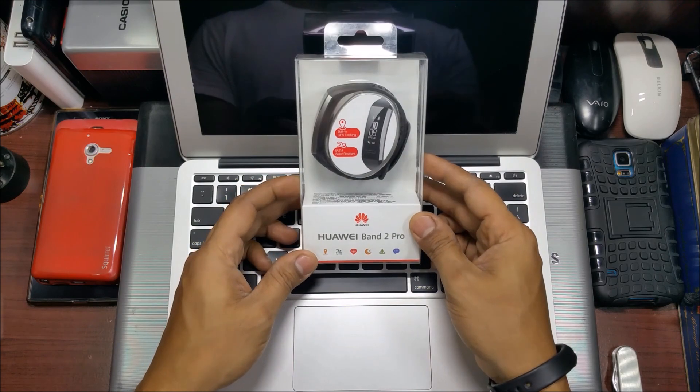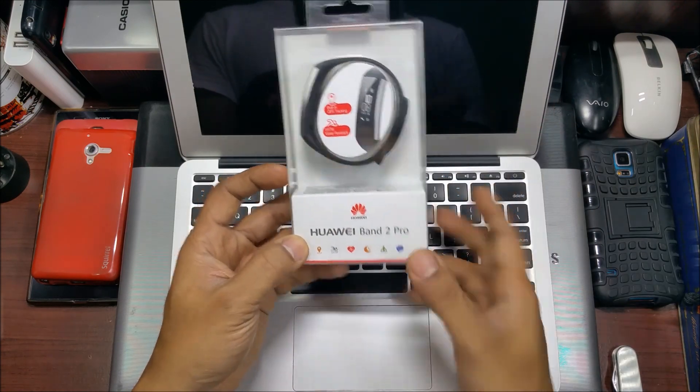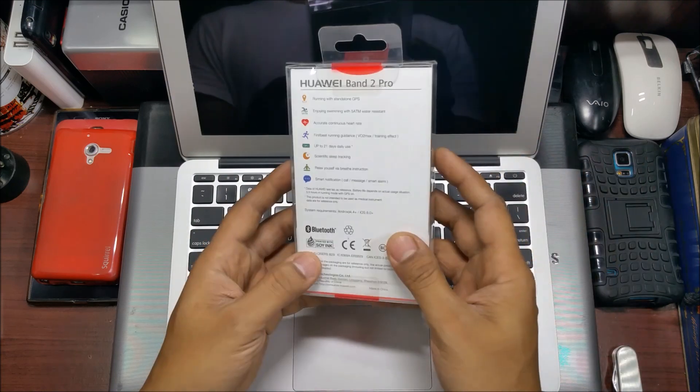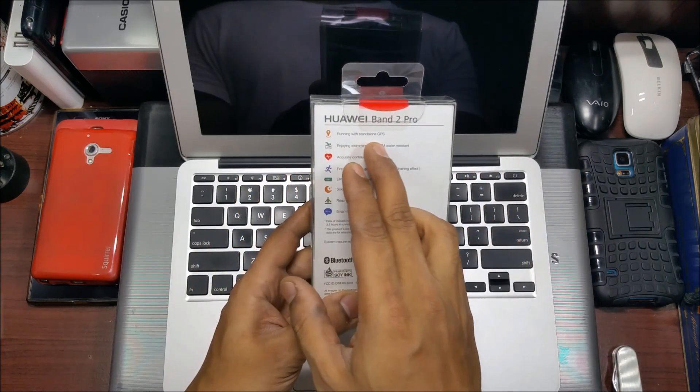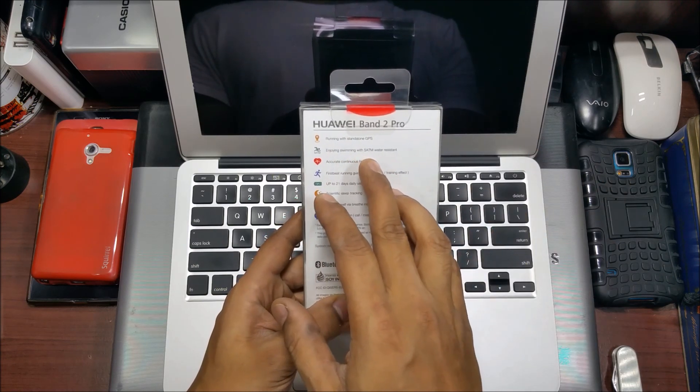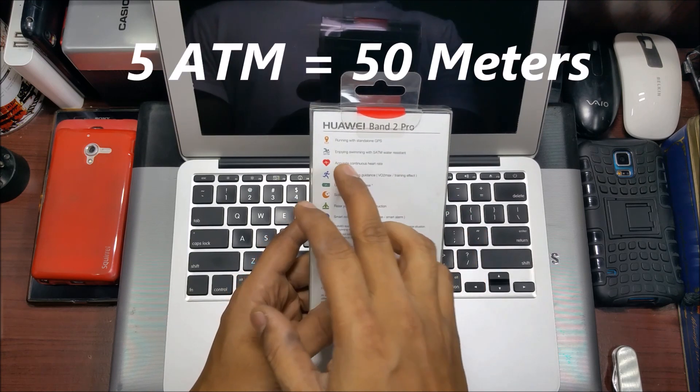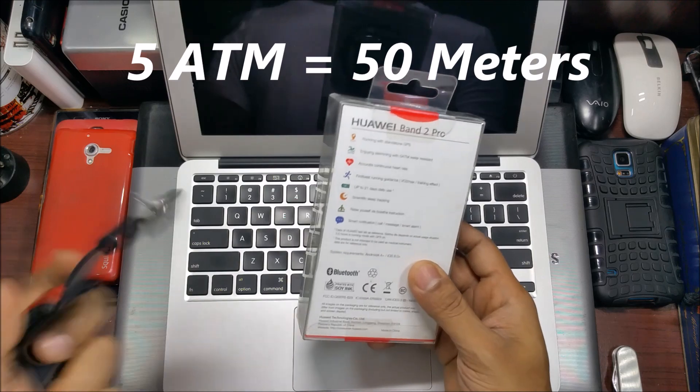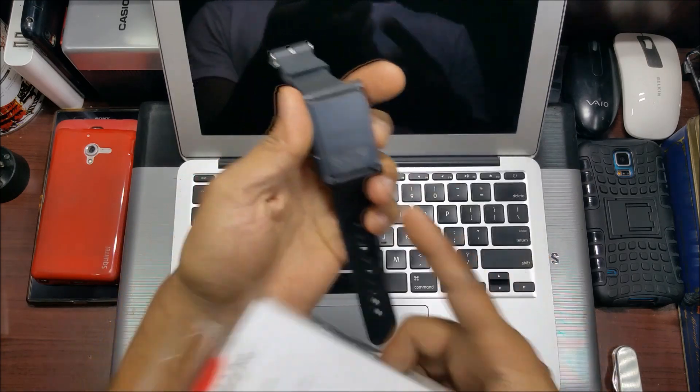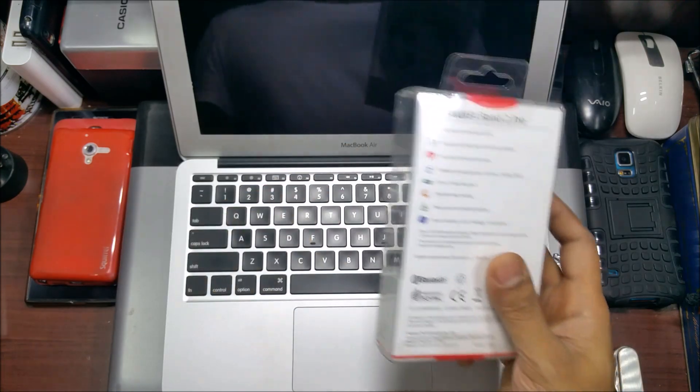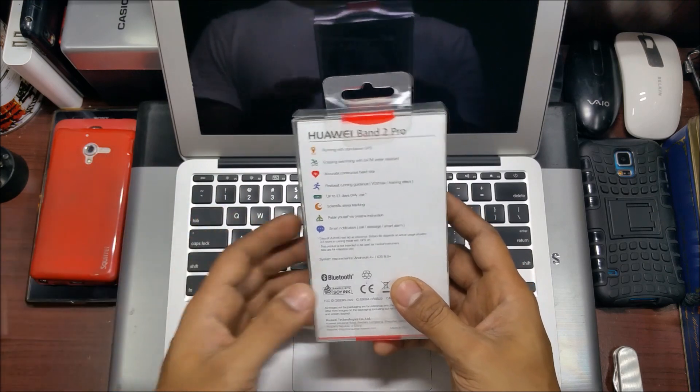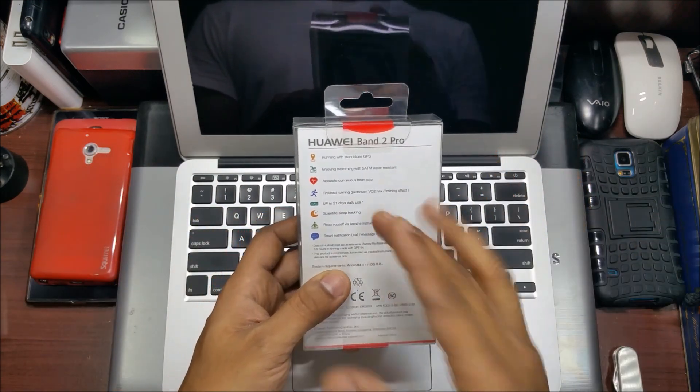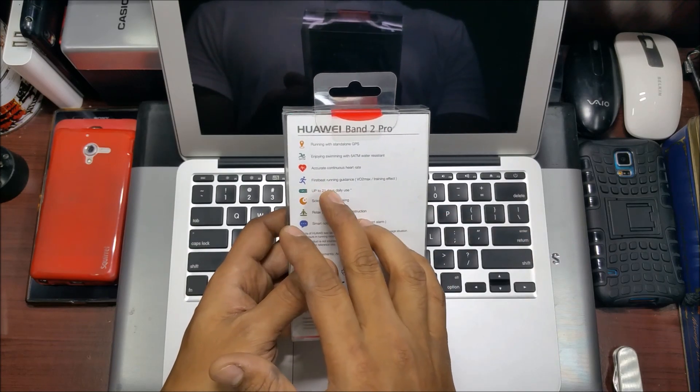Let's see what you get with this. It's a plain box with a few things written on it. It's got running with standalone GPS on this model. You can enjoy swimming at 5 ATM water resistant. 5 ATM is 5 atmosphere. This is generally seen on a Pebble watch. It's not seen on your regular smartwatches, Fitbits, or other bands.